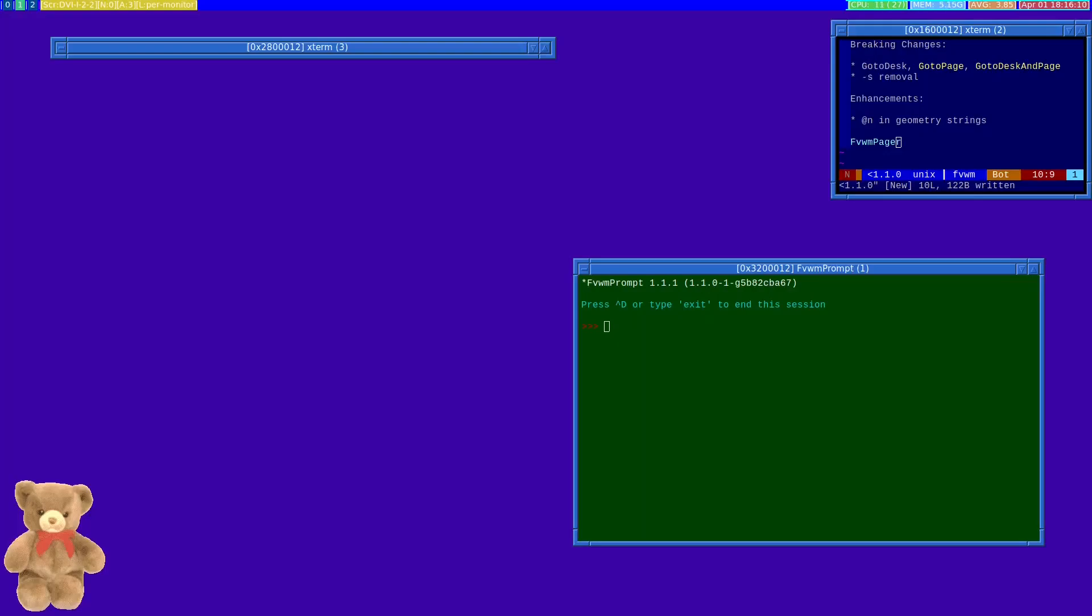Hello and welcome to another video about a FVWM3 release. This time it happens to be release 1.1.0.